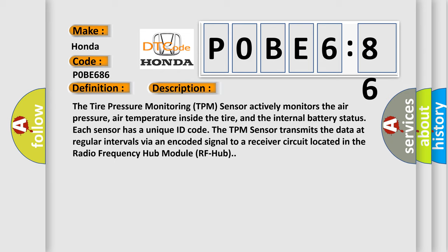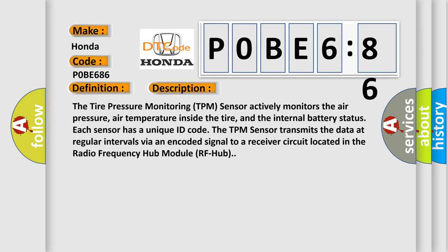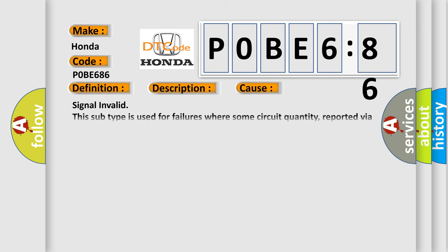This diagnostic error occurs most often in these cases: signal invalid. This subtype is used for failures where some circuit quantity, reported via serial data, is not plausible given the operating conditions.